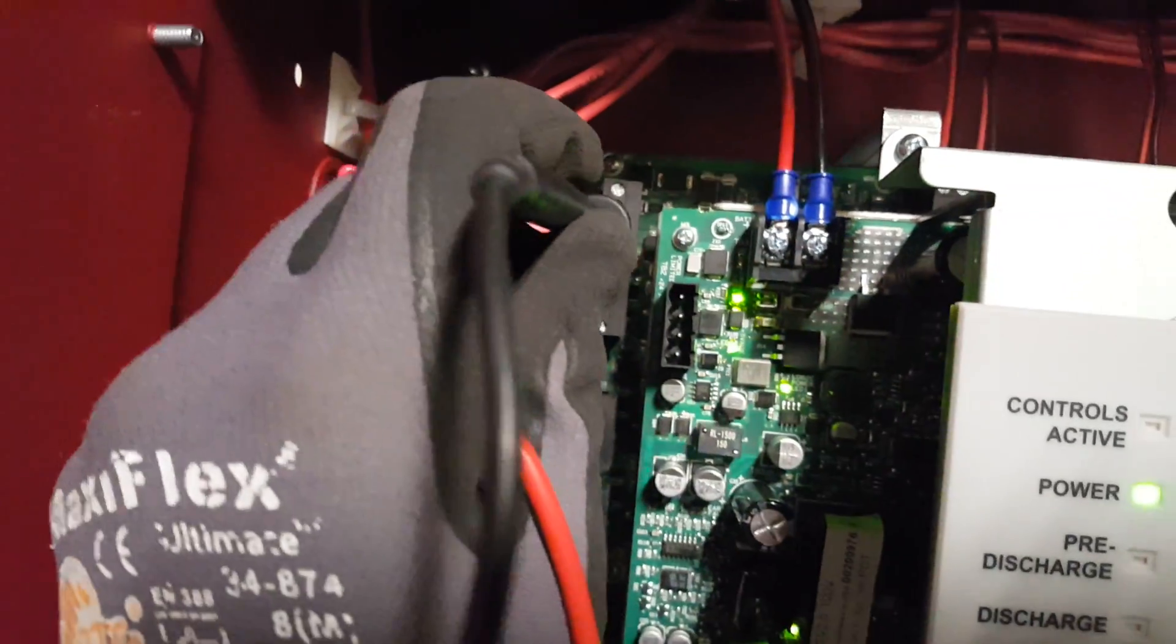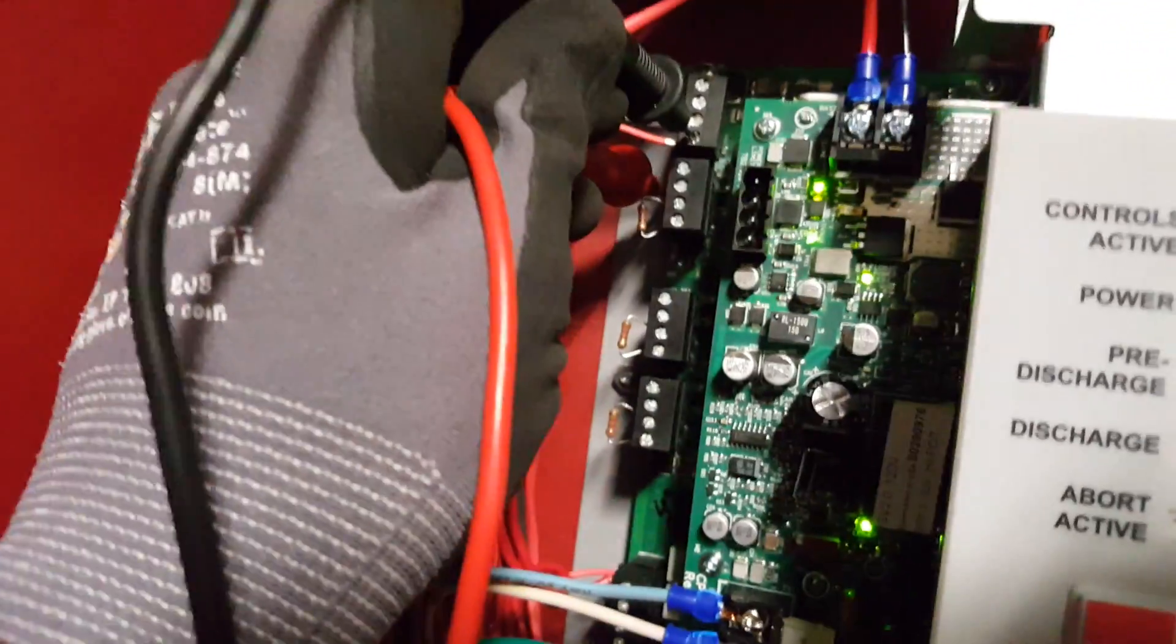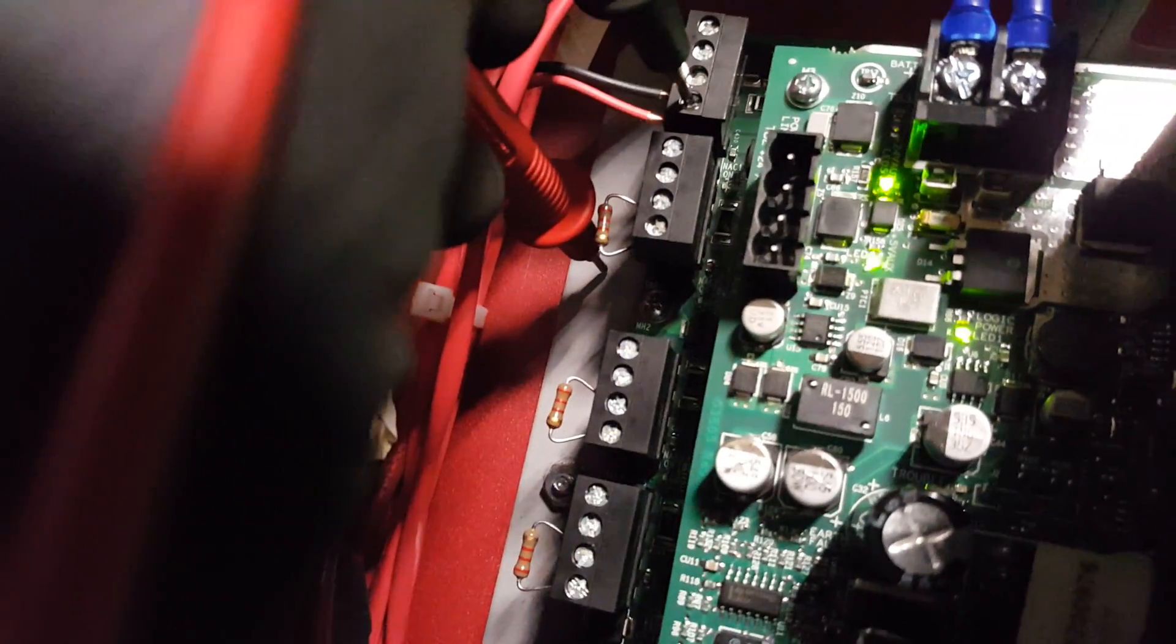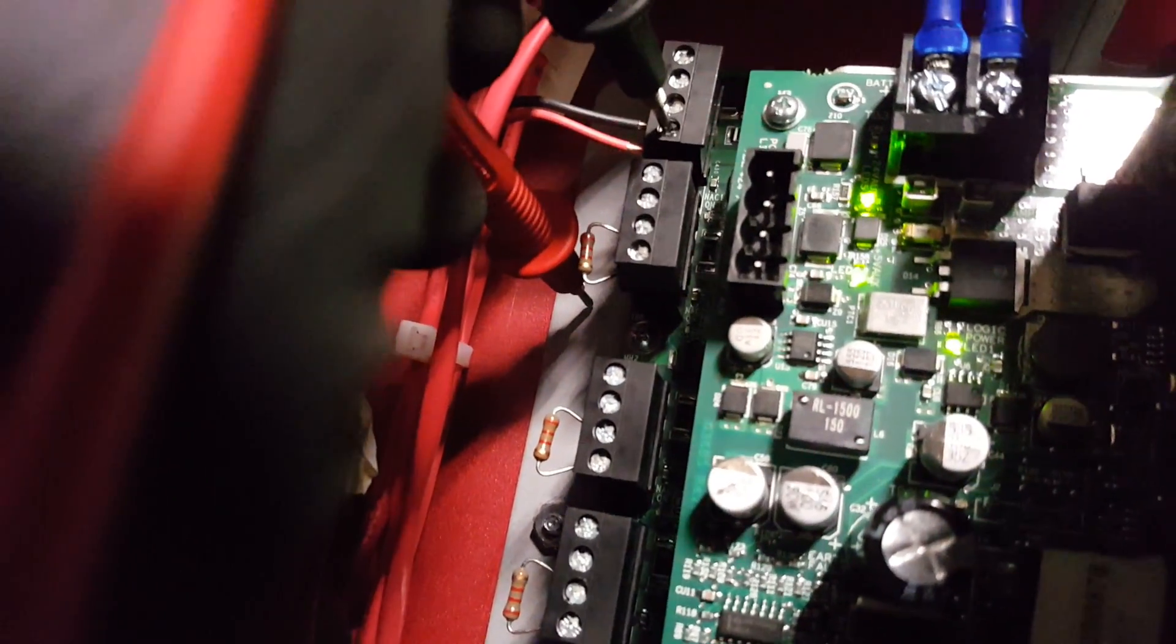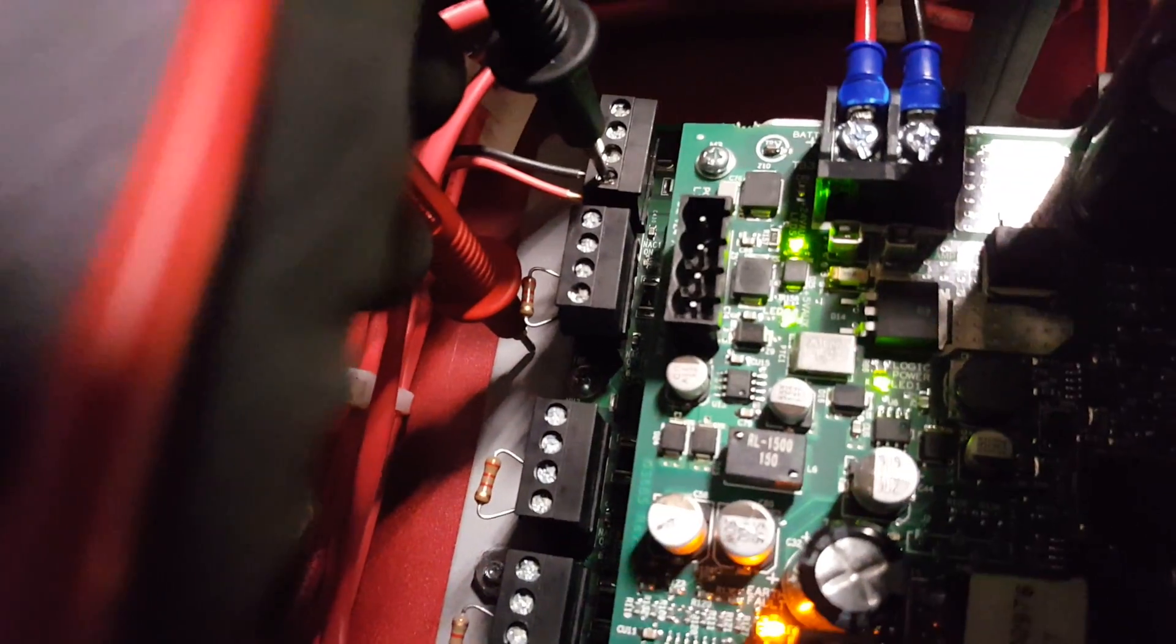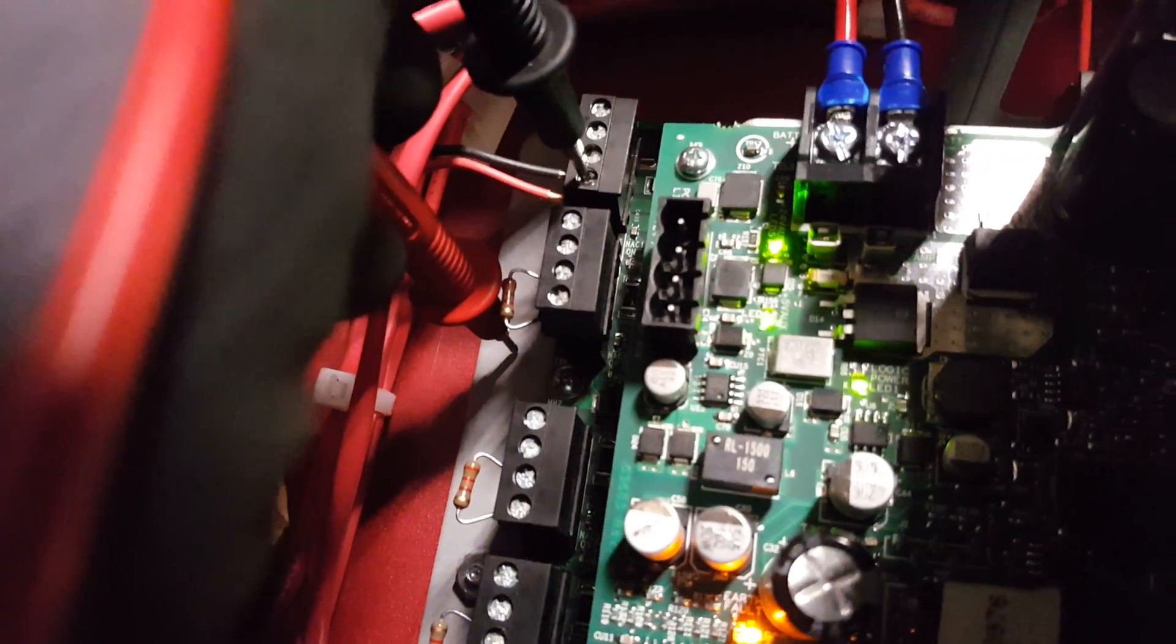Put one lead in the red and then the other lead to the back of the board so it looks like that, and we're going to attempt a ground fault. Sometimes you have to hold it for a few seconds.